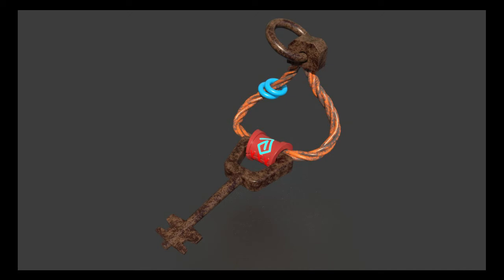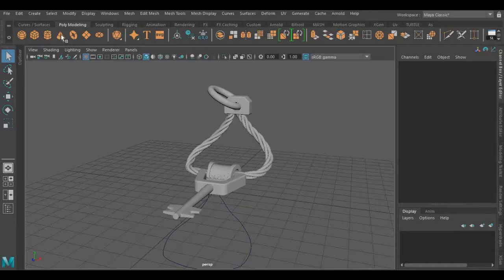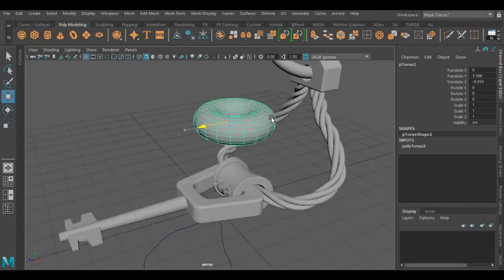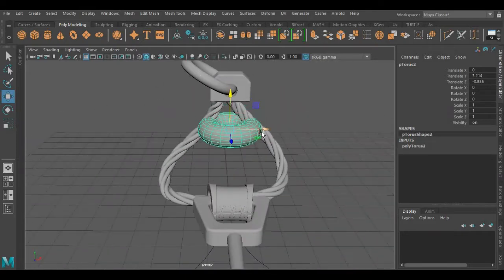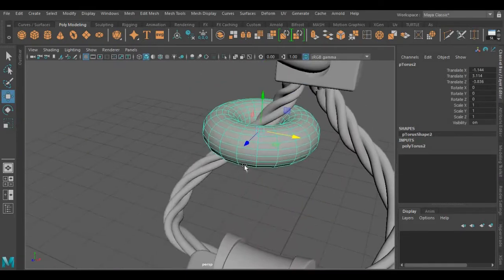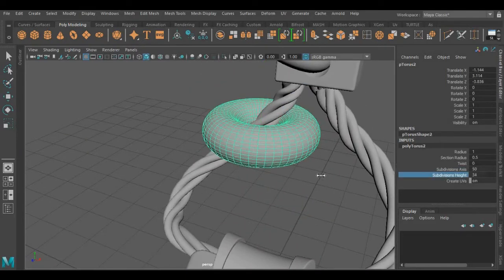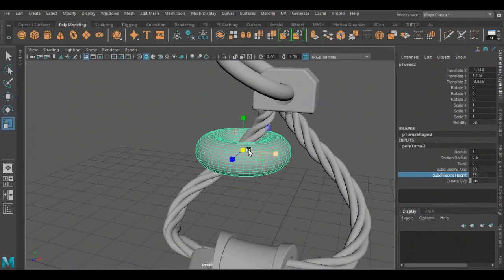Hello guys, welcome to my channel. In this tutorial I'm going to show you how to create a simple stylized 3D object. I'm going to show you each and every step.